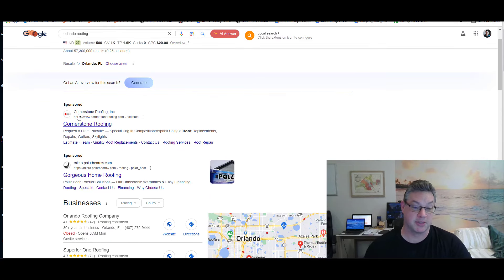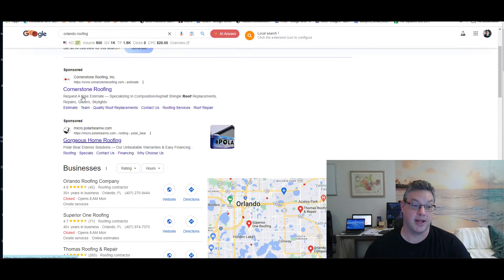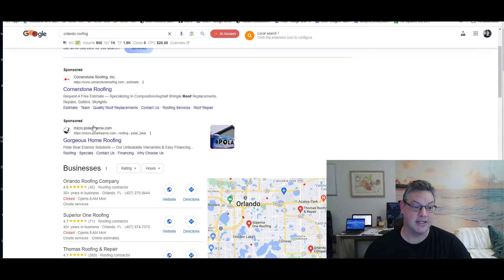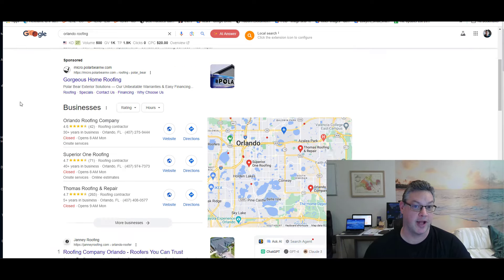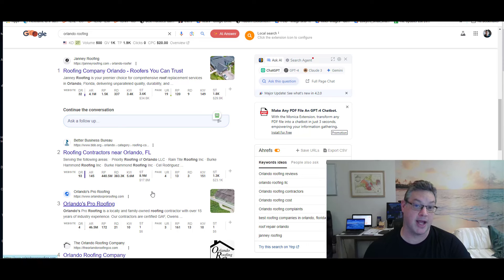See these guys who are sponsored? They're paying for ads, right? What if I told you they didn't used to pay for ads not that long ago, that they used to be the number one, number two guys?